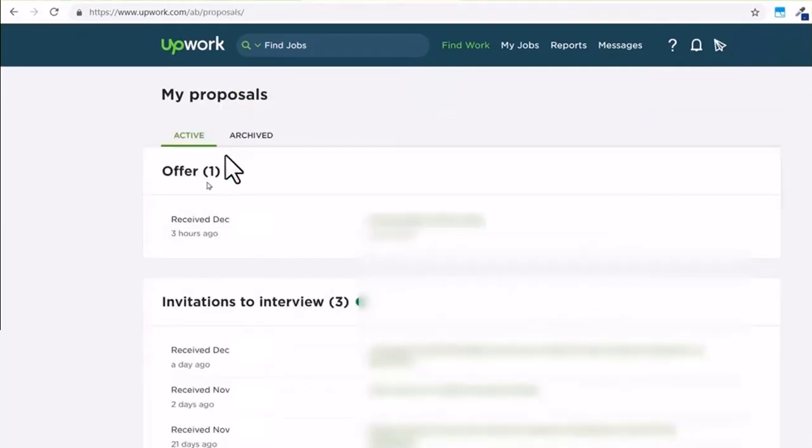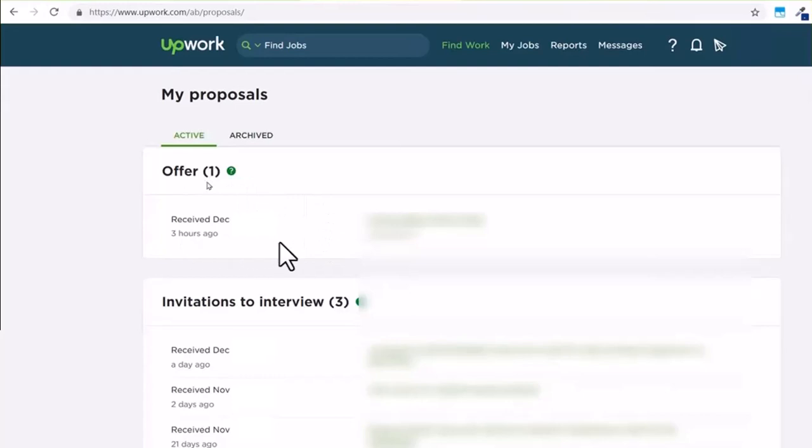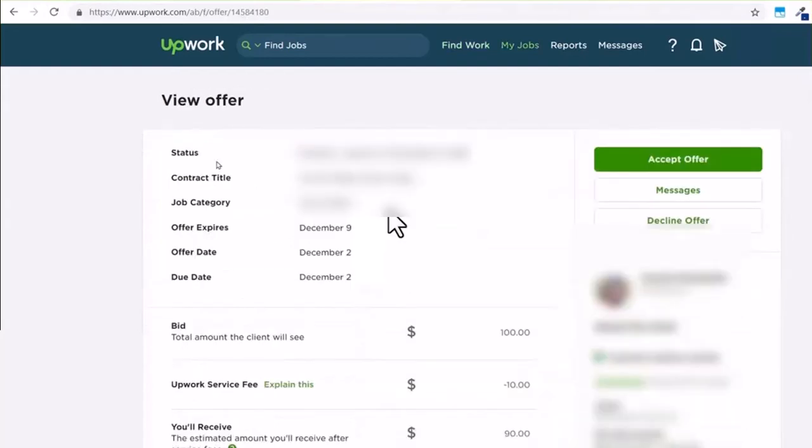Under active offers, you can see the list of all of the different offers you have gotten. I currently received this offer three hours ago, so I'll click on this option right over here. Once you've done that...